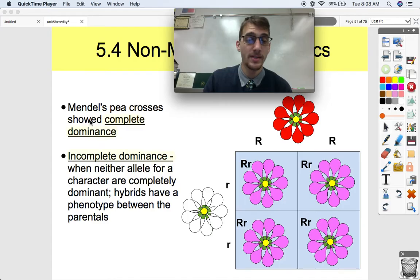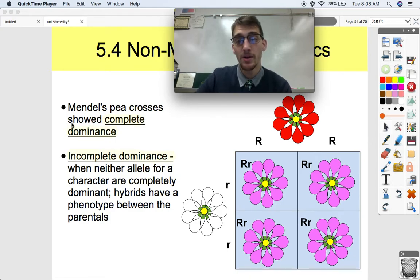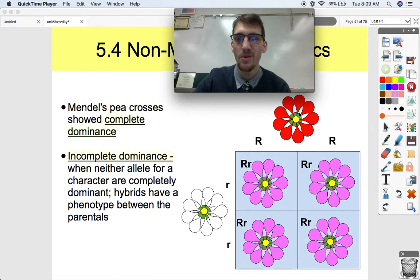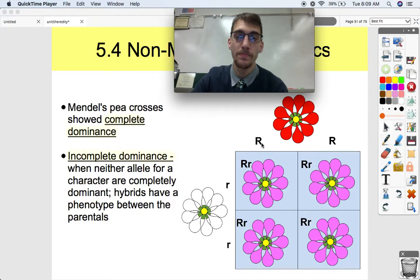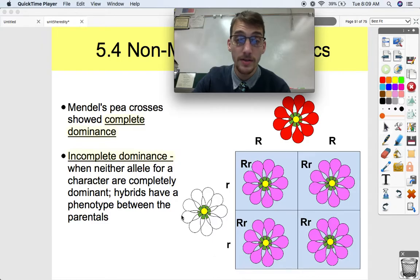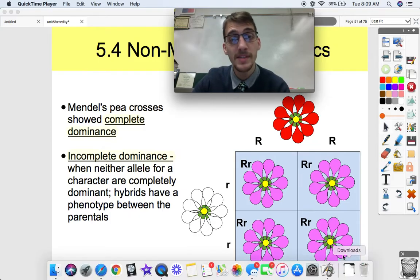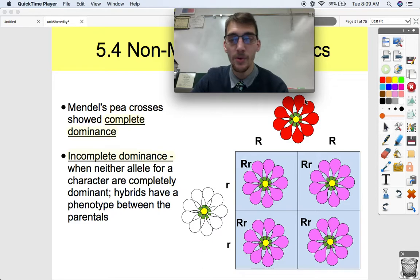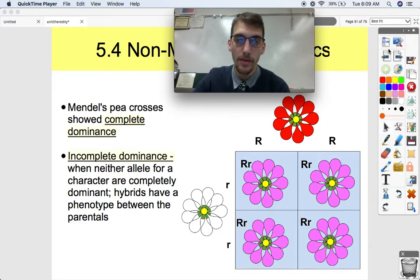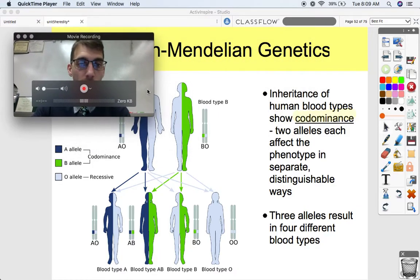Thus we have incomplete dominance, where neither allele for a character is completely dominant and hybrids have a phenotype between the parentals. For example, crossing a homozygous dominant red flower with a homozygous recessive white flower gives all heterozygotes — a blend of both parental traits — resulting in pink flowers. Neither white nor red is dominant; it's a blend of both. That's incomplete dominance.